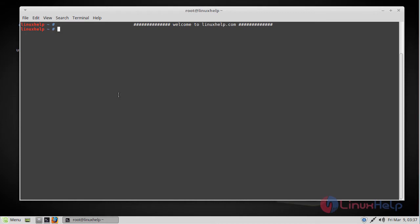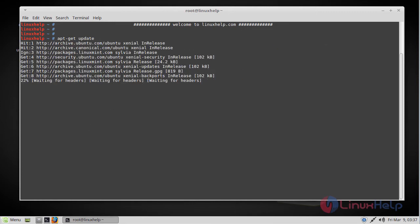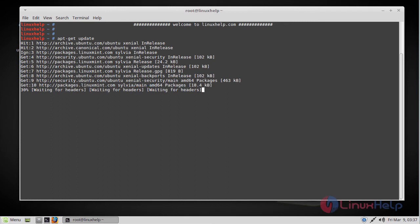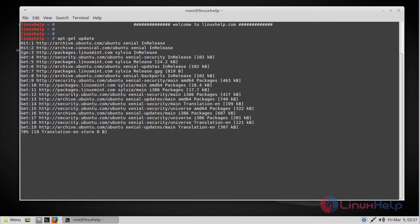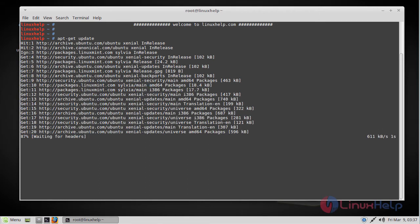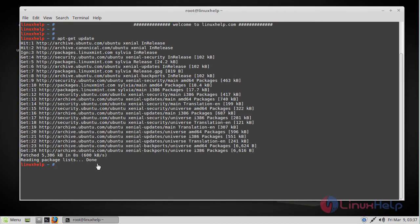So let's get started. First, let's update the system repositories. And the repositories are updated now.